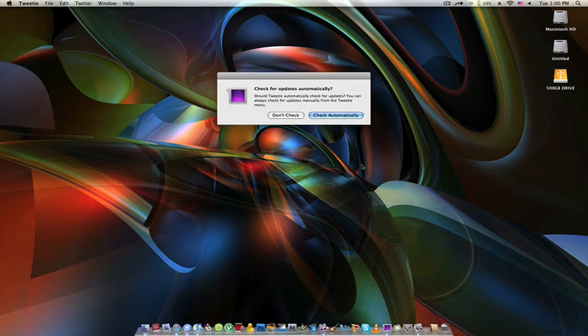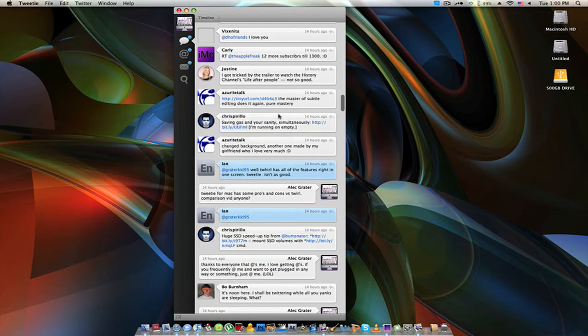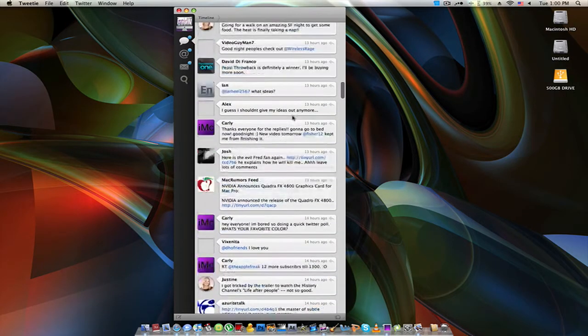I'm just going to launch the application here. It says should it check for updates automatically, but it just came out yesterday, so I'm just going to go ahead and click Don't Check. Here it goes — it opens your Tweets.